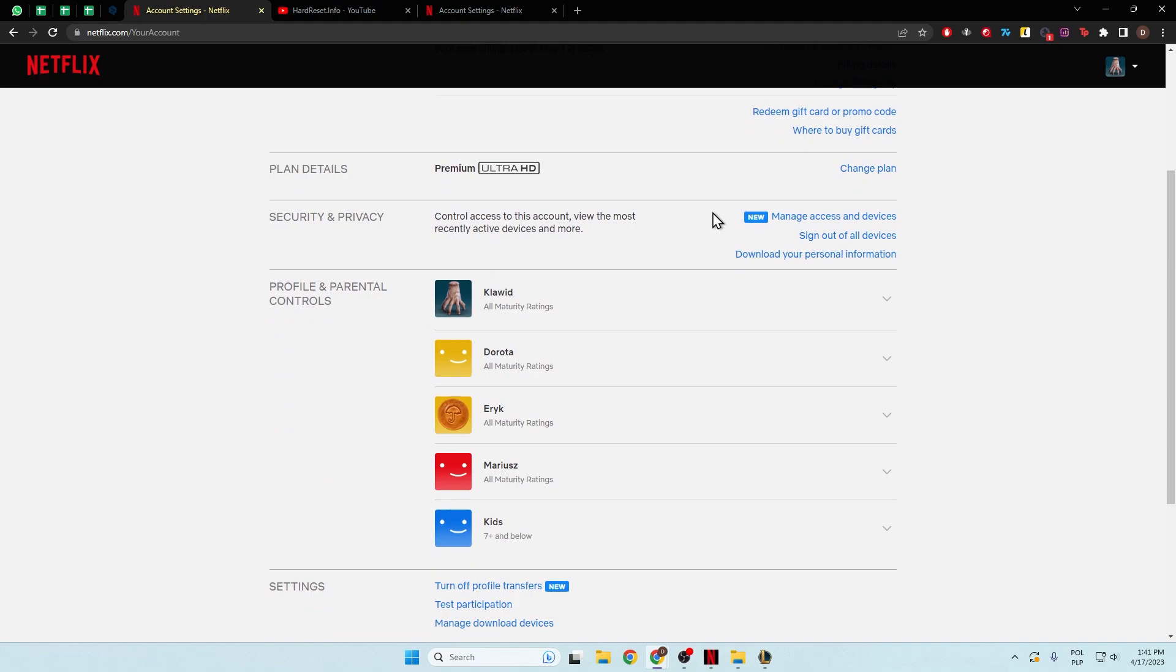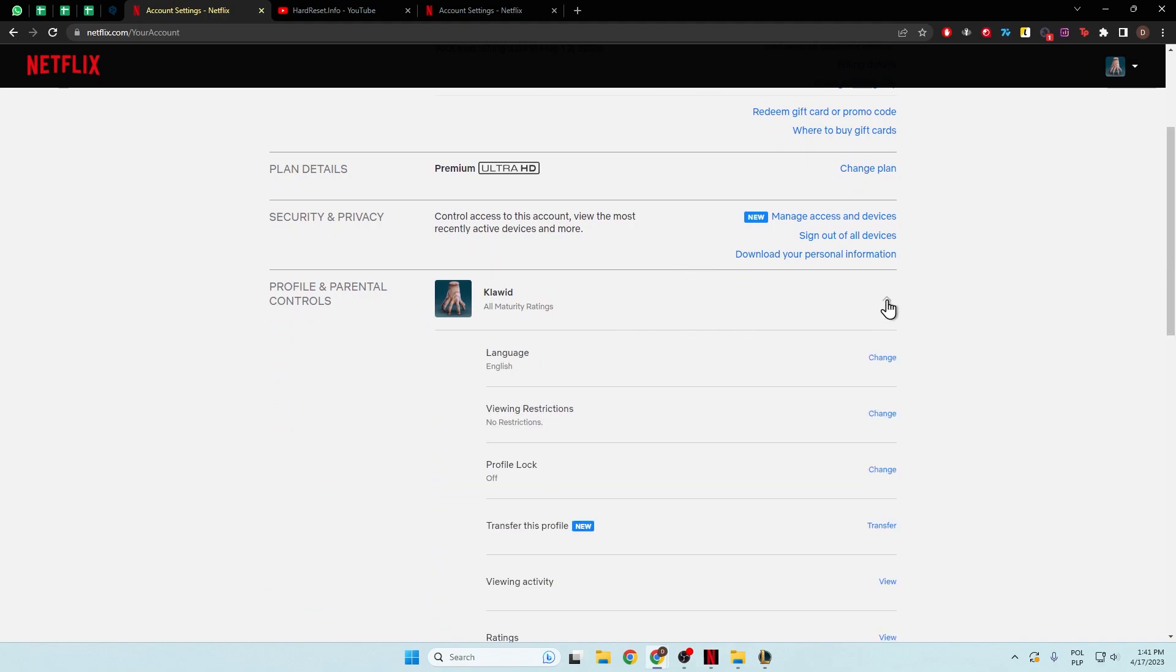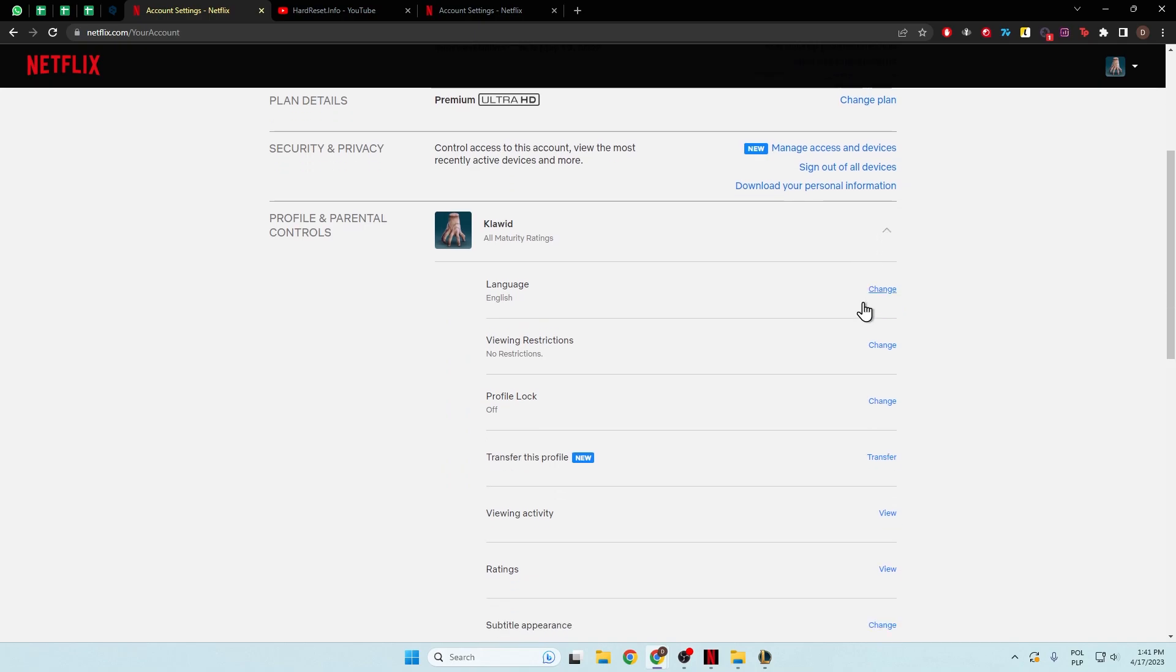Next, you have to pick the profile that you want to adjust. For example, I'm going to do this with the first one, so I have to click on this arrow and then go for the viewing restrictions.